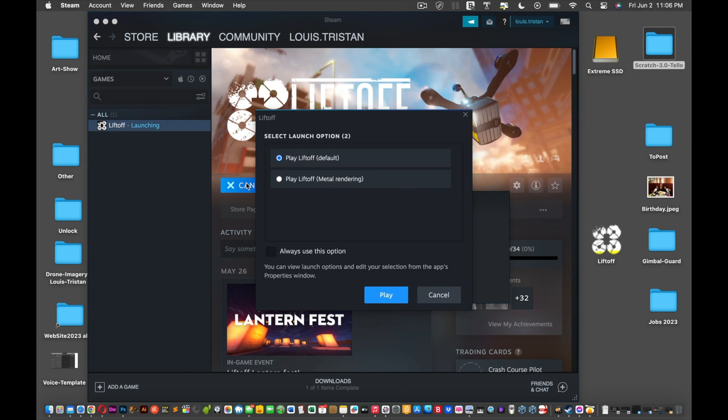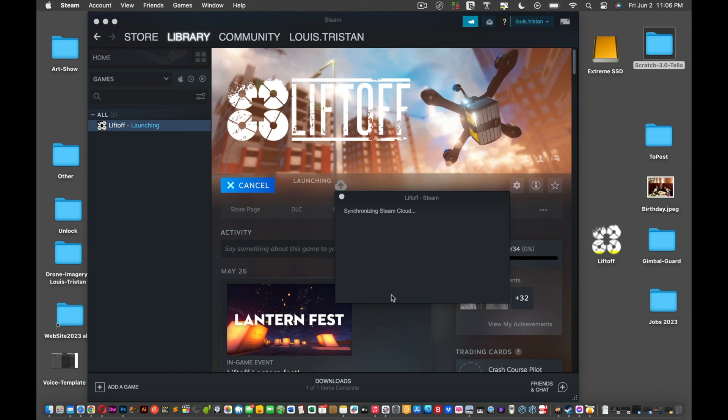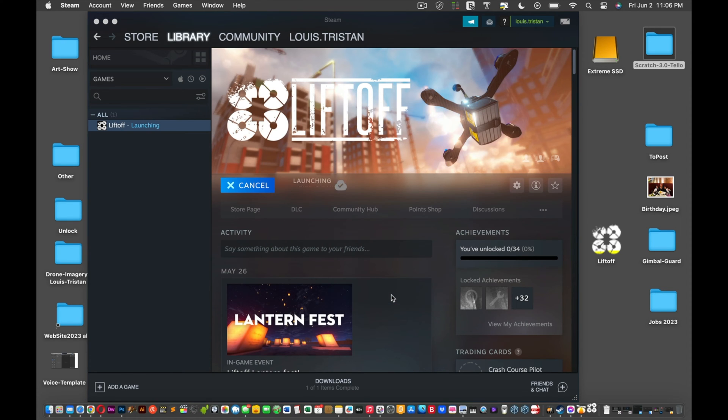We'll just scrub through it really quick so it happens for you in real time. Press Play. I'm not sure what the Liftoff Metal rendering is, but I'm just going to say Play Liftoff Default, just to keep things simple. You could probably always use this option. You decide if you're familiar with it. Press Play.